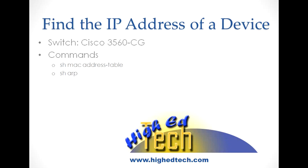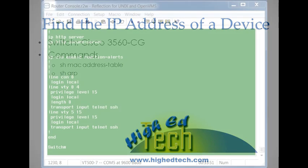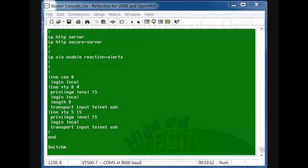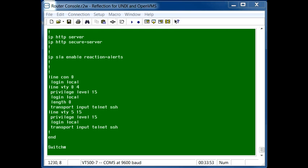In this video we'll be using a Cisco 3560CG switch and the commands we'll be learning how to use will be show mac address table and show ARP. This quick demonstration will show you how to determine the IP address of a device connected to a specific port on a Cisco switch.